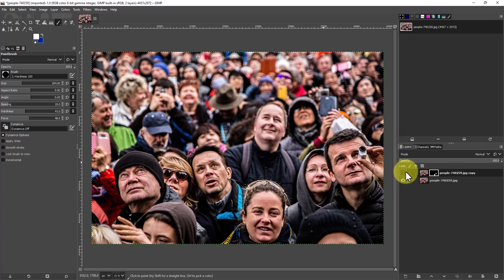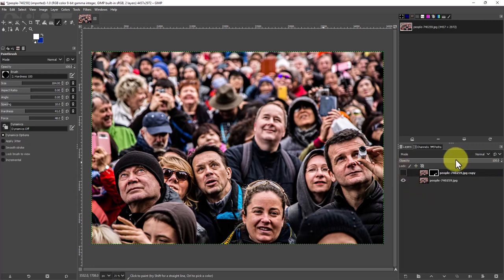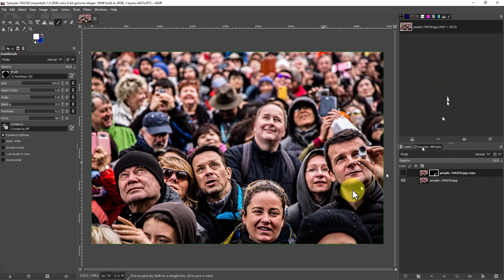So you can always go back and if you decide you want everybody's face visible, you can turn off the layer, or you can even create a new layer mask and change which faces are out of focus.